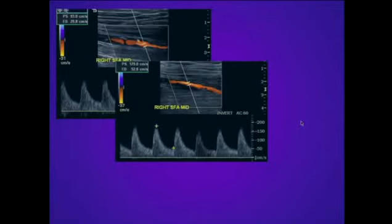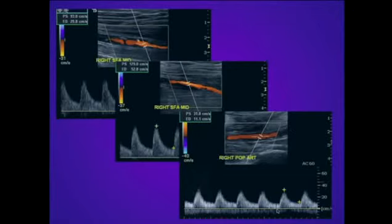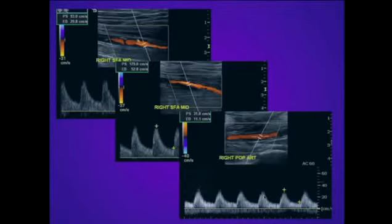As we continue to move down toward the popliteal artery, we see very abnormal waveforms. At this location, we've lost the triphasic configuration — flow is only in one direction in systole and diastole. There is a slow rise to peak systole consistent with the tardus configuration, and the peak systolic velocity is abnormally low at 32 centimeters per second.